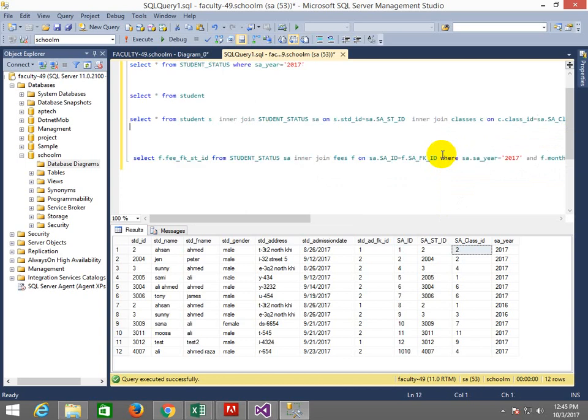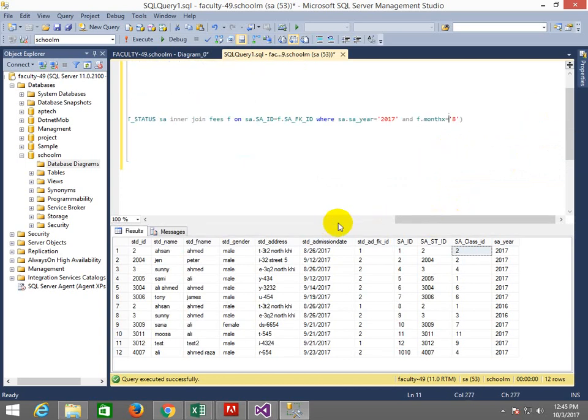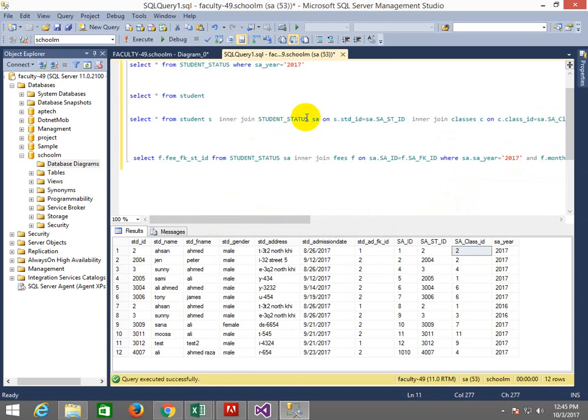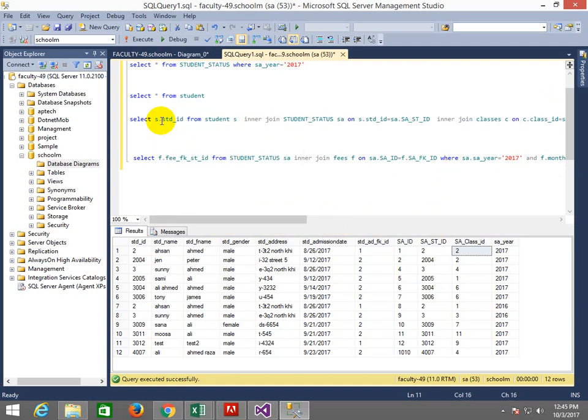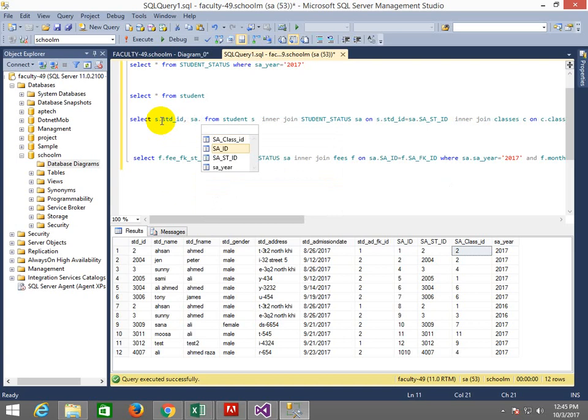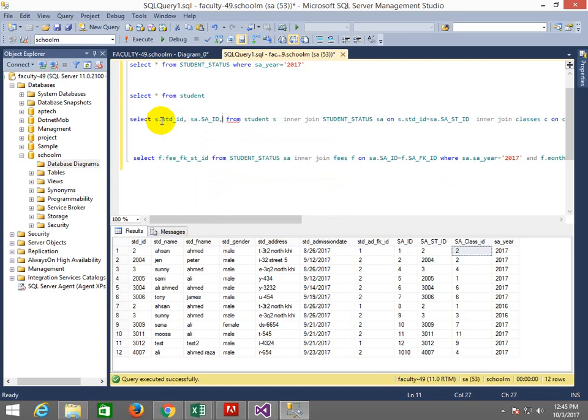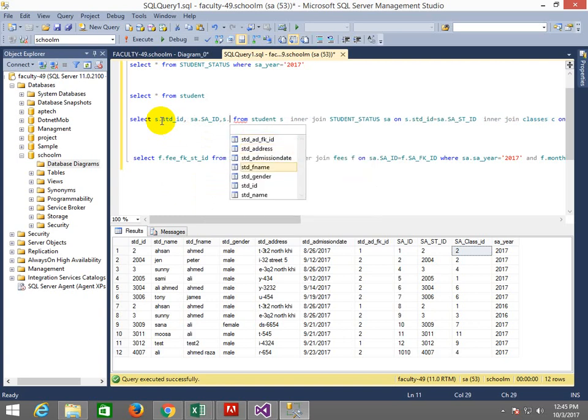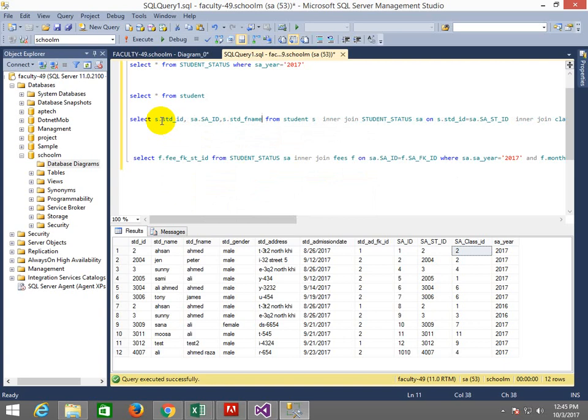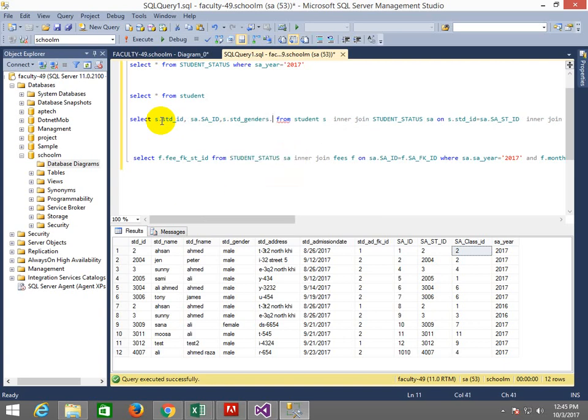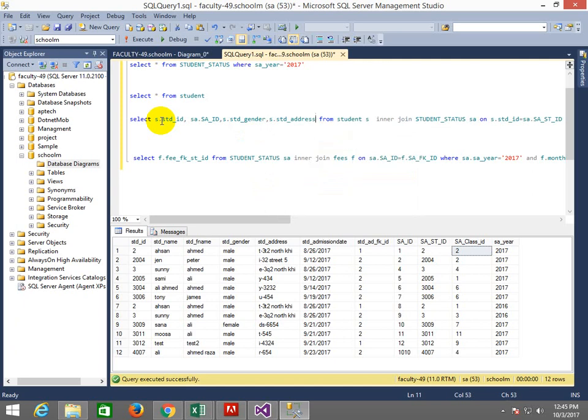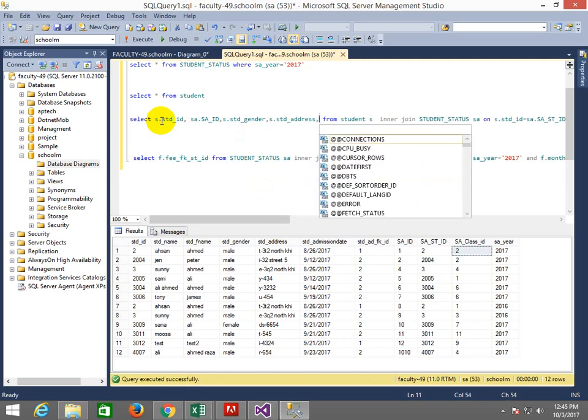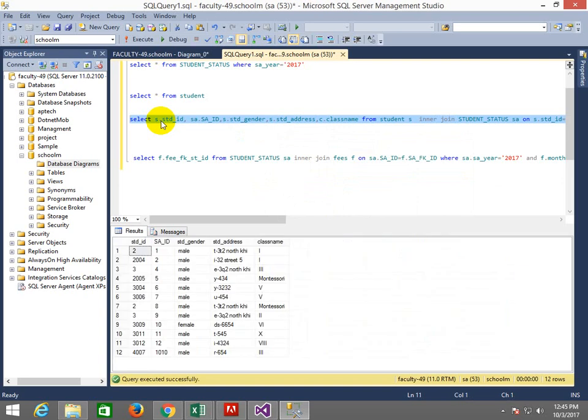And here we will write what things are you gonna display. I'll write S.studentID, SA.statusID, S.address, father name, S.gender, S.address, WA account or phone number, C.classname.